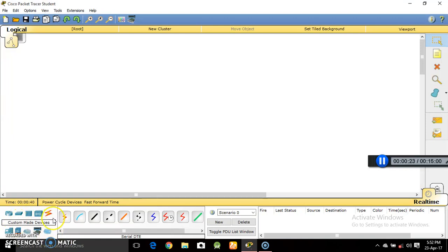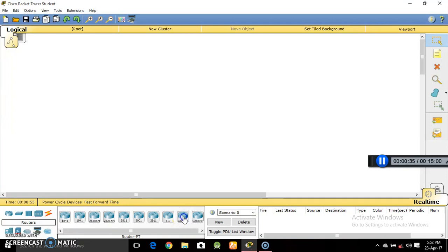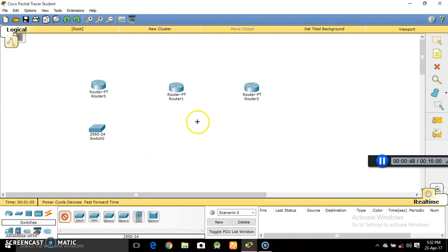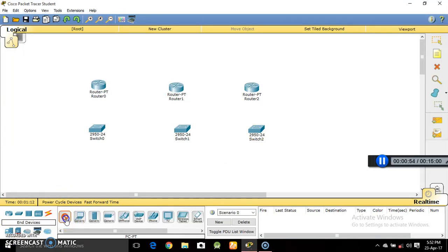First of all I'll tell you about the various sections here. This section is for various devices, and this section is for various cables to connect various devices. We'll take three generic routers — just drag and drop. Then we'll take three switches connected to three different routers, and three computers connected to three different switches.